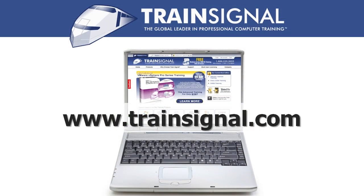For more information regarding our training videos, please visit www.TrainSignal.com.